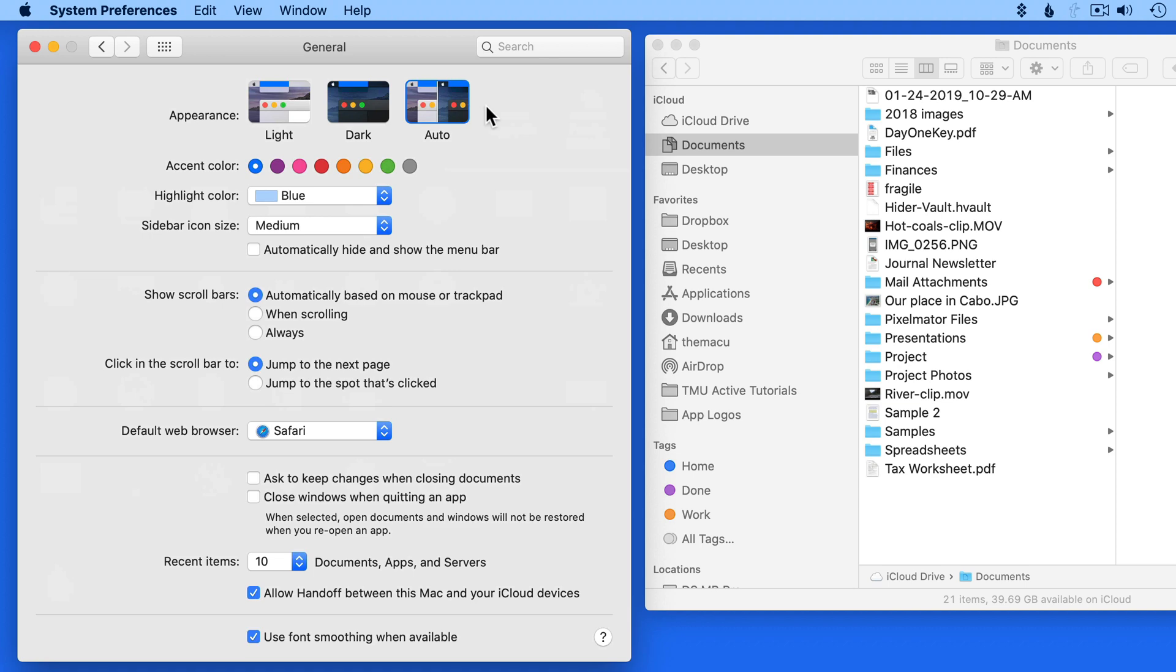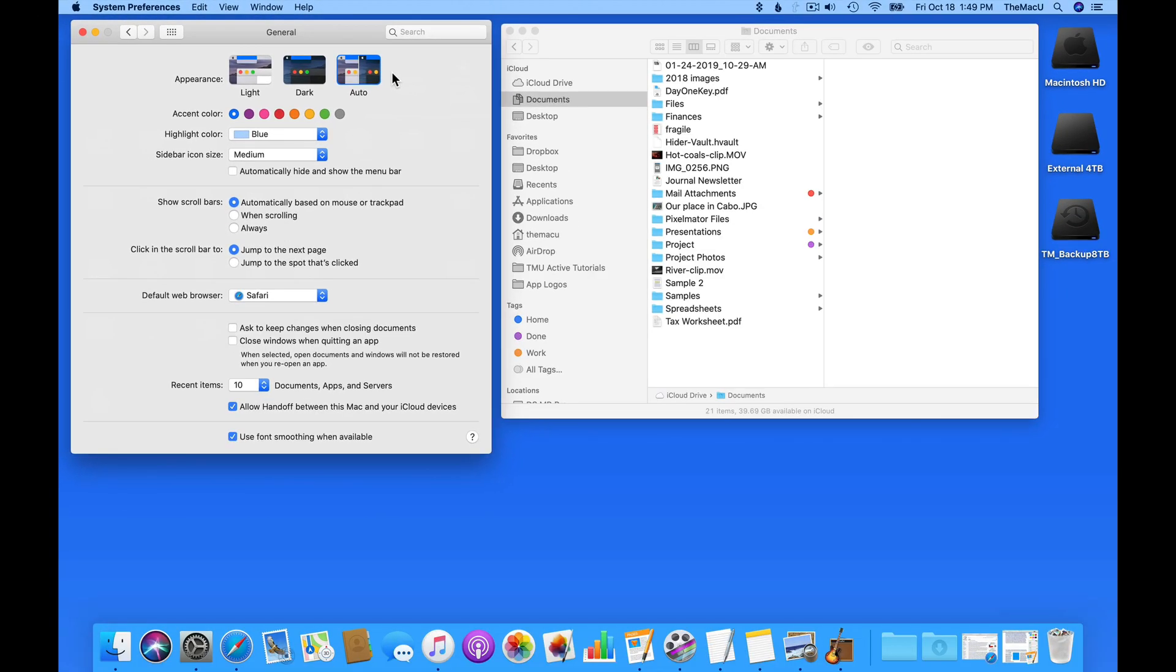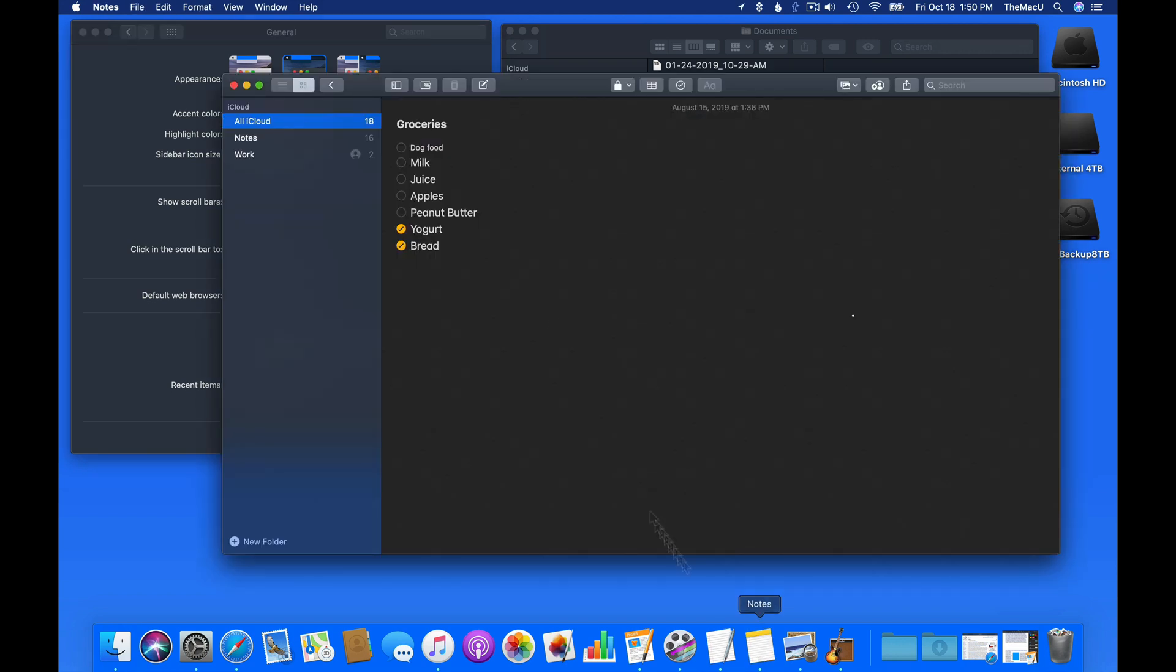With auto selected right now, I remain in light mode since it's the middle of the day. Dark mode will change Finder windows and other interface elements to dark grays. This affects different apps in different ways, depending on how they're designed.